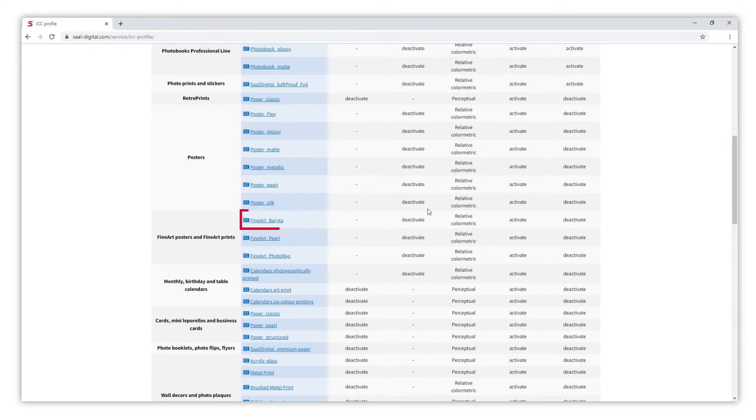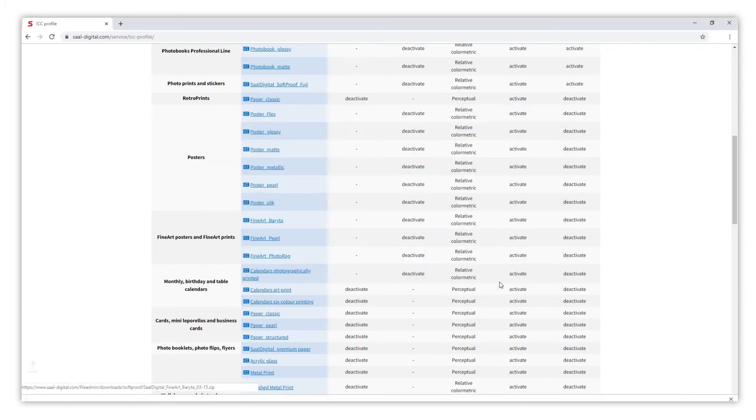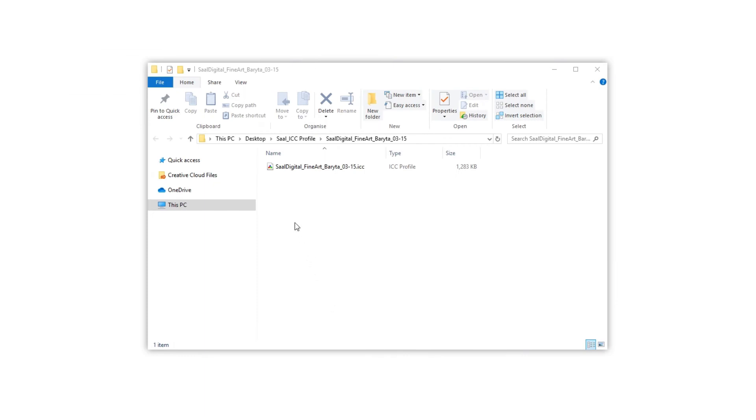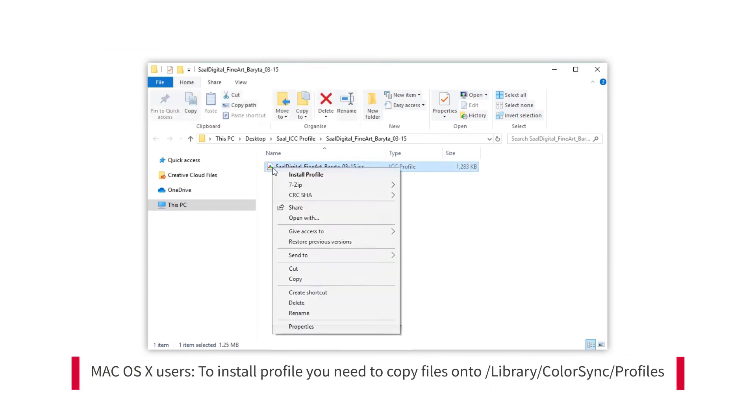In our example, we are going to check Fine Art Barita. We are going to download the compressed file which we will need to decompress. We will install the ICC profiles with the right button of our mouse and select Install Profile.